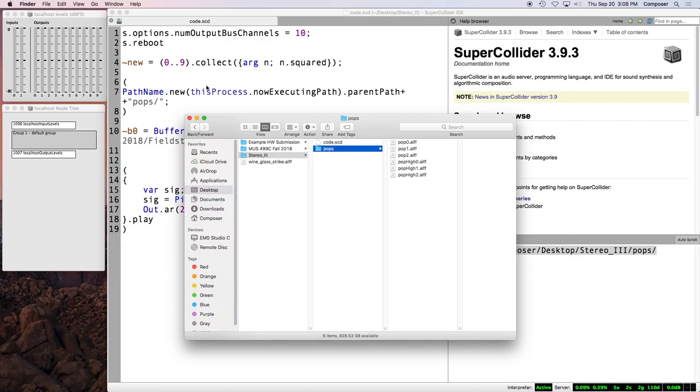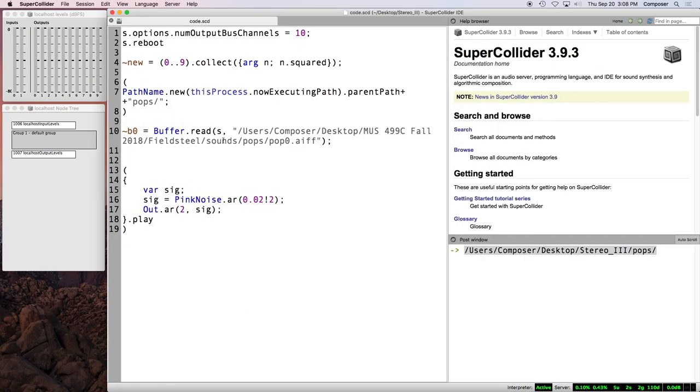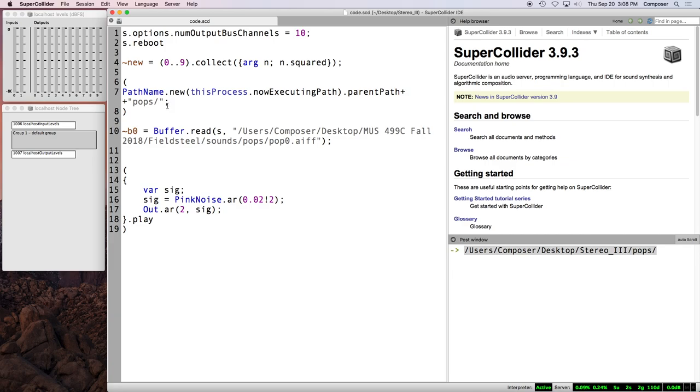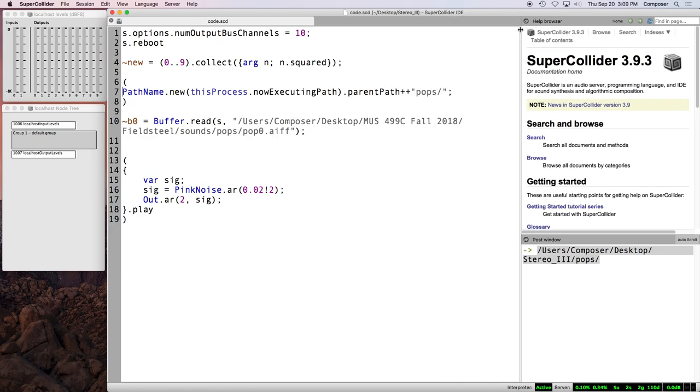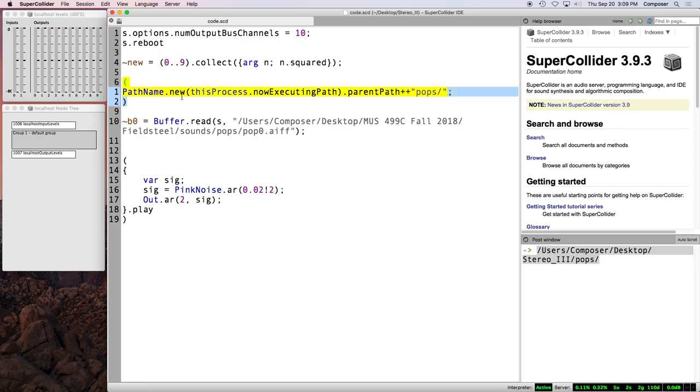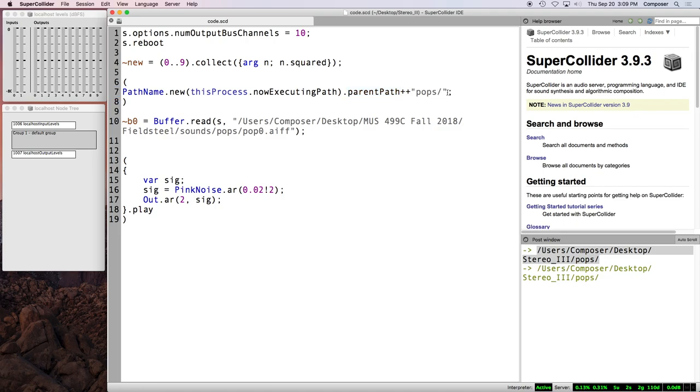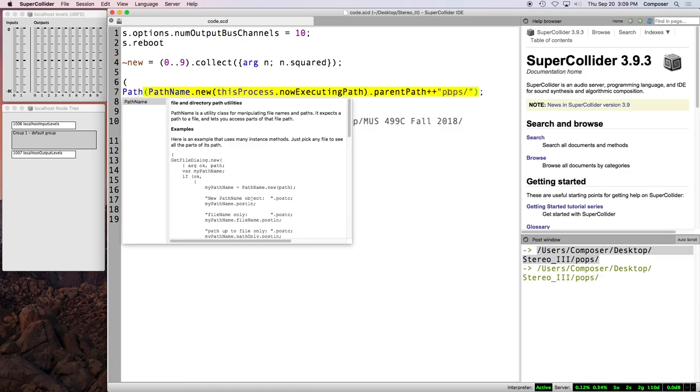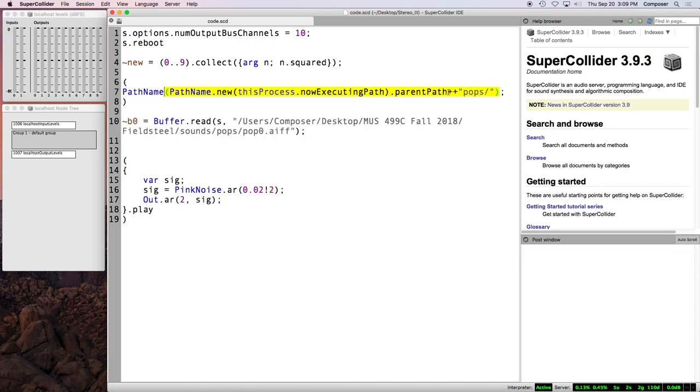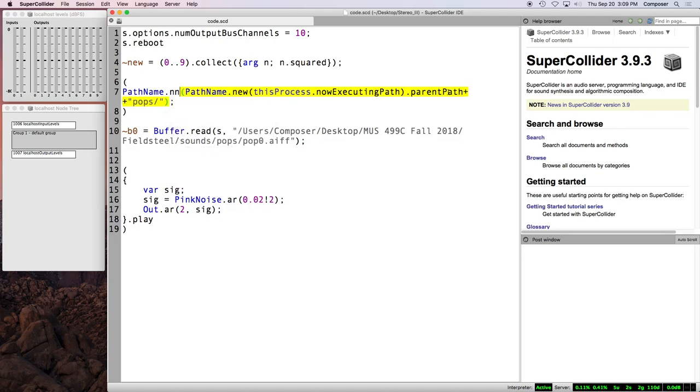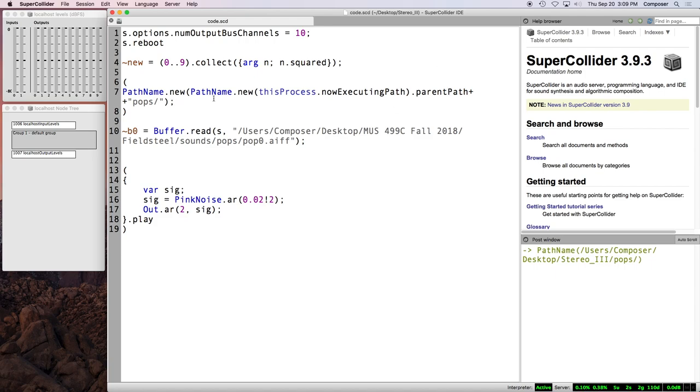And we want to concatenate that with pops, right? That's the name of the folder. I did something wrong here. Oh, I think it's just that I have to do that. Yeah. Okay. So we've got a string representing the path to that folder. So stereo 3 pops. Then we get the six files in there.